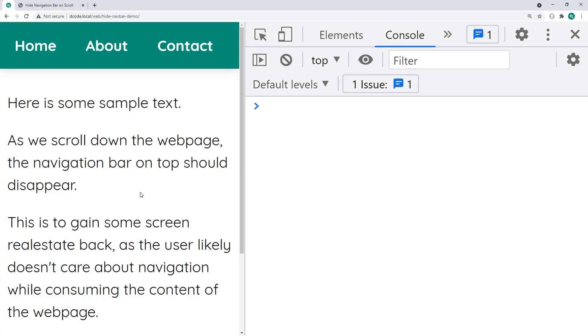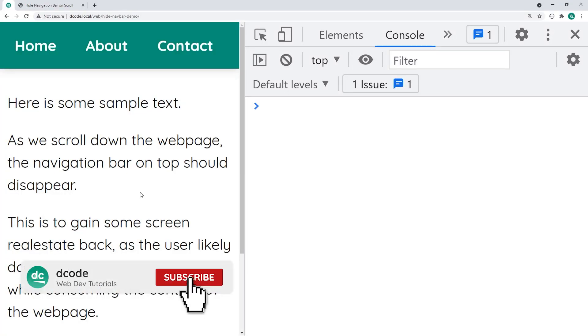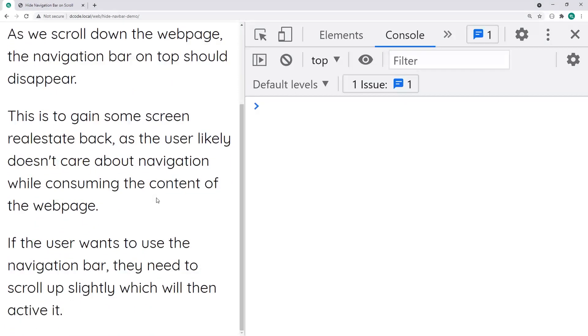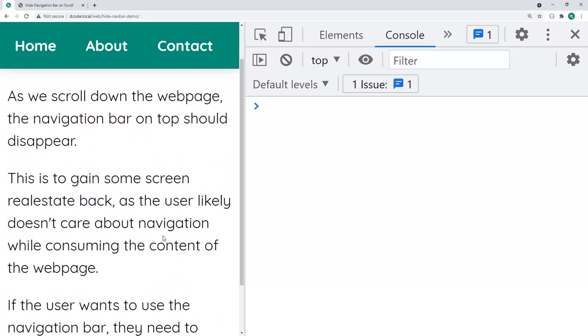Hey guys, how are you going? My name is Dom and today I'm going to be showing you how to create a navigation bar that is going to hide when the user scrolls down and then reappear when scrolling back up.